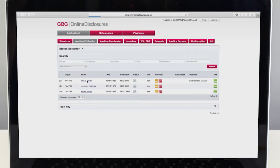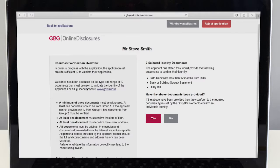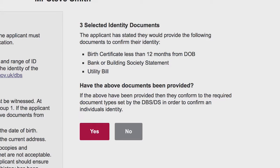If the form is showing as ready, check that the applicant has brought the identification listed on their screen. They will have chosen this themselves as part of their application.